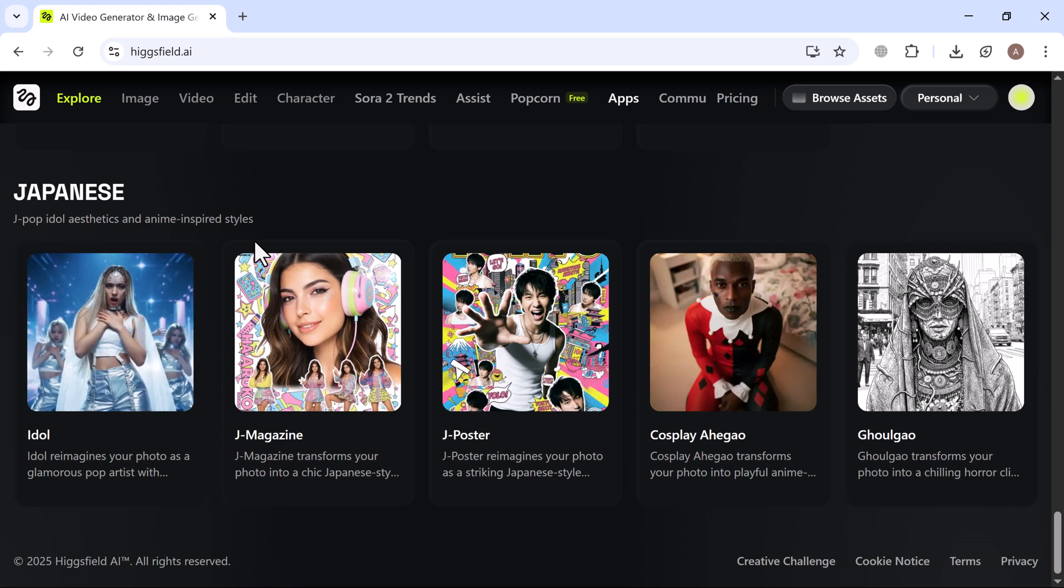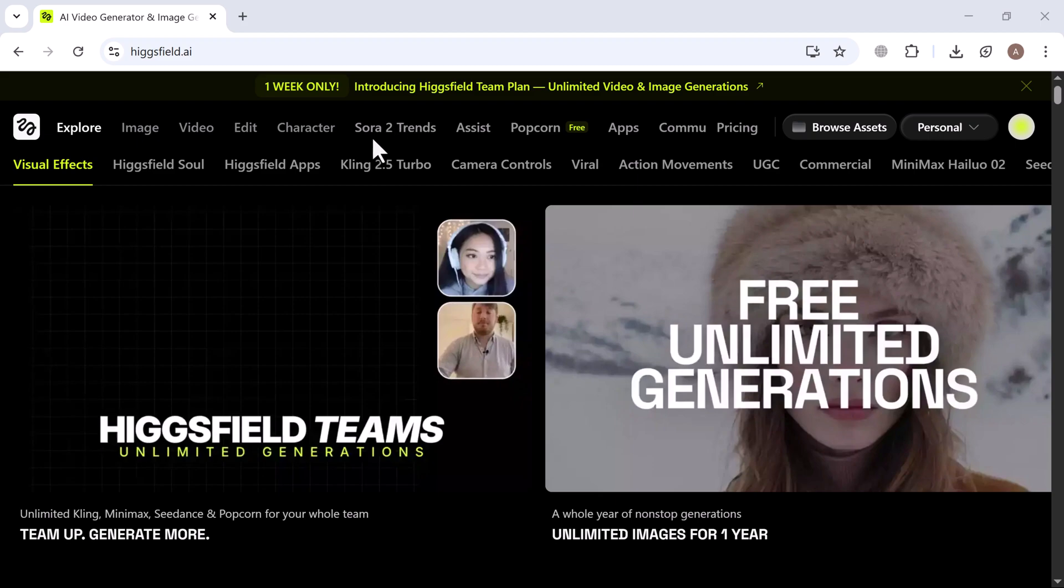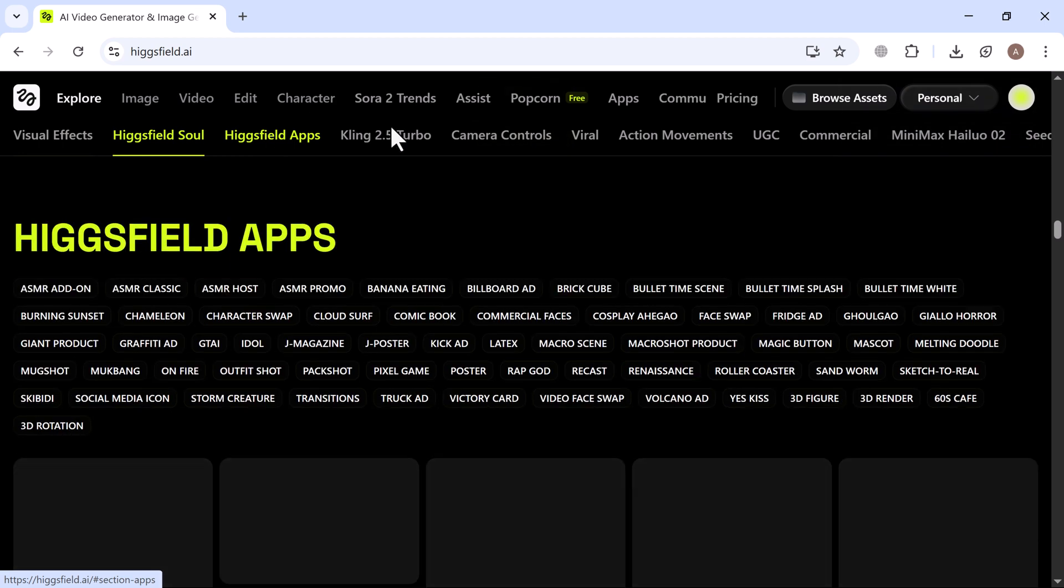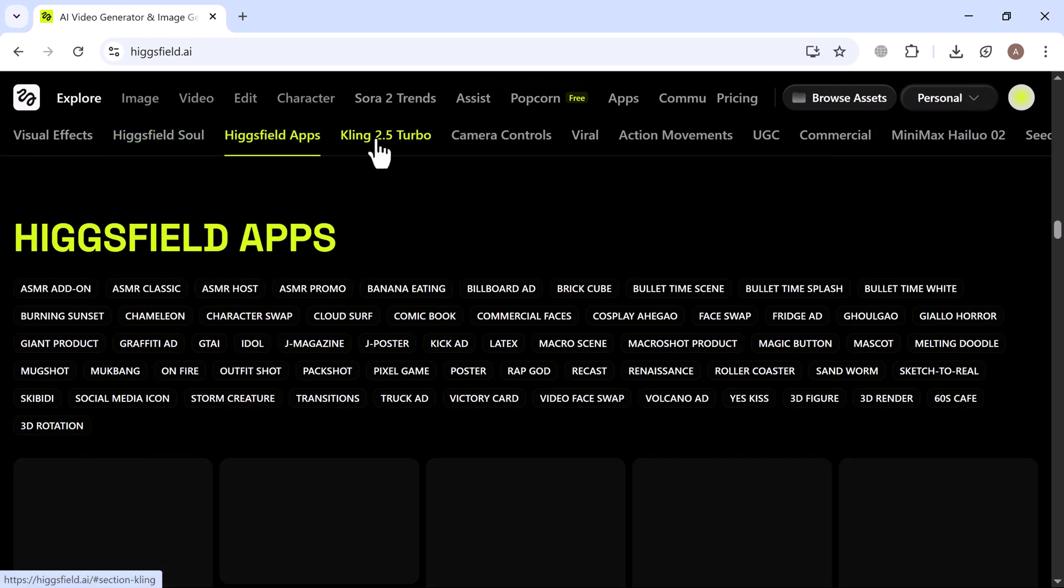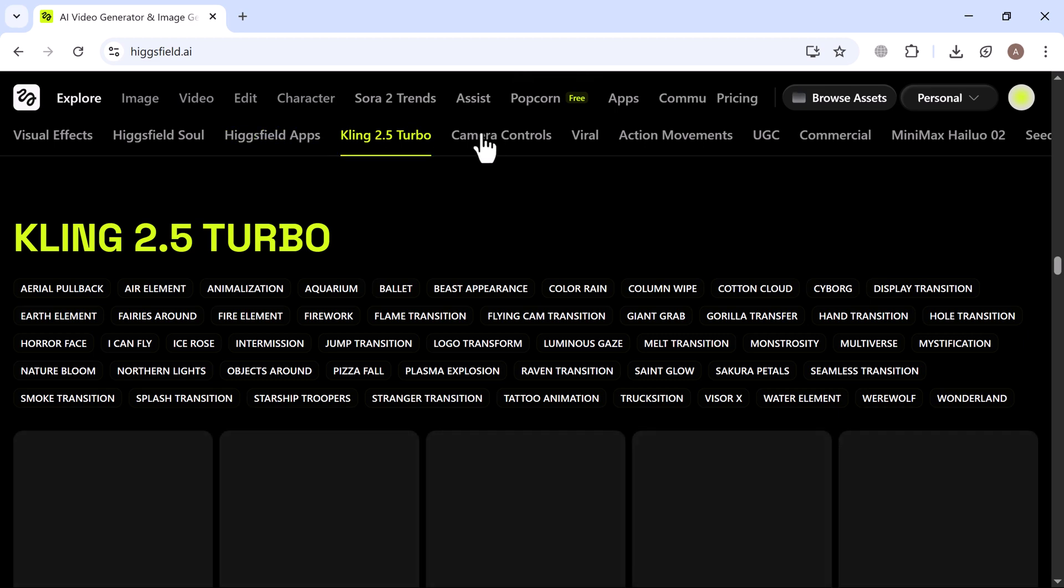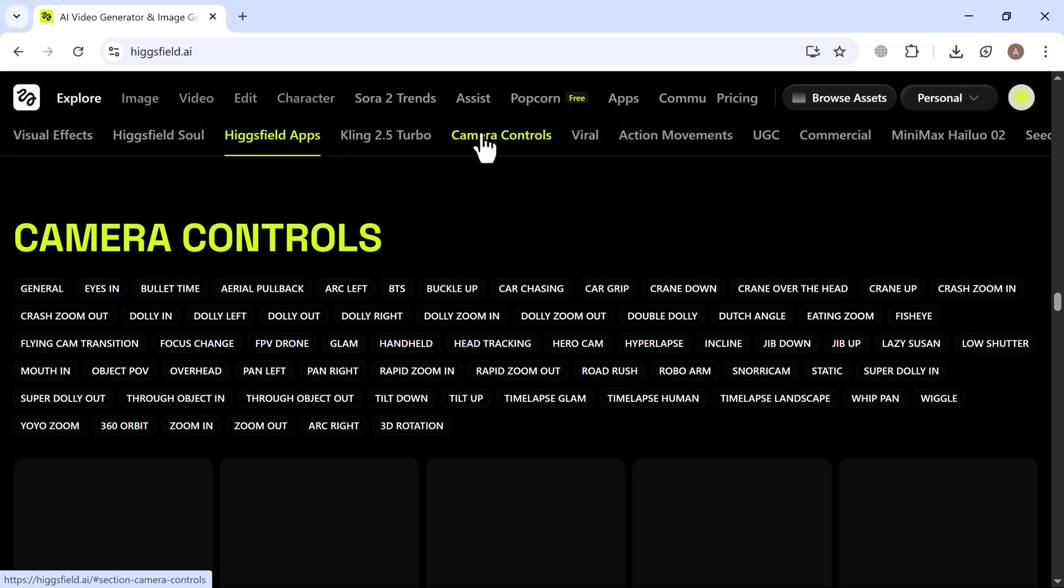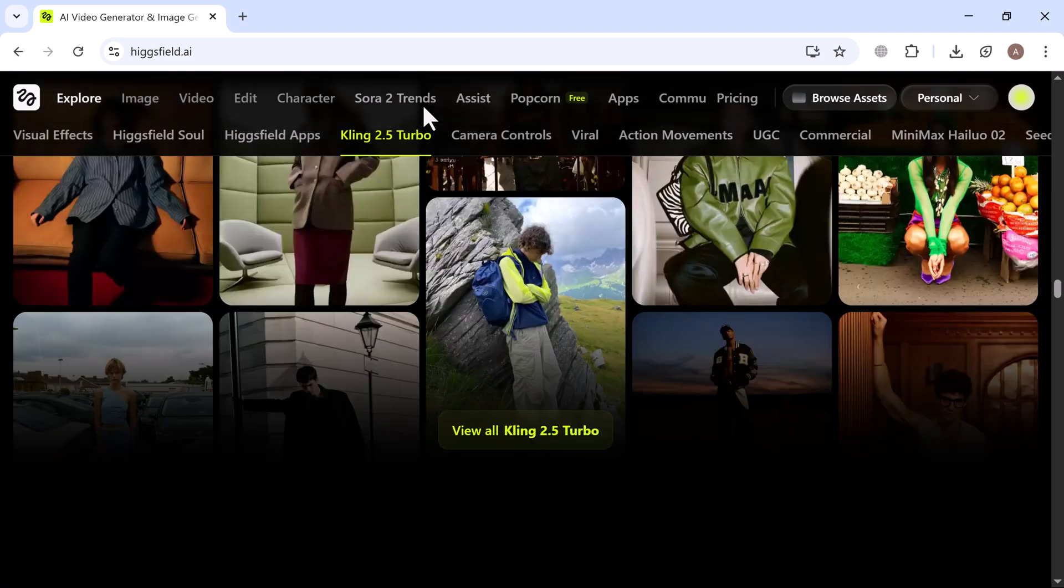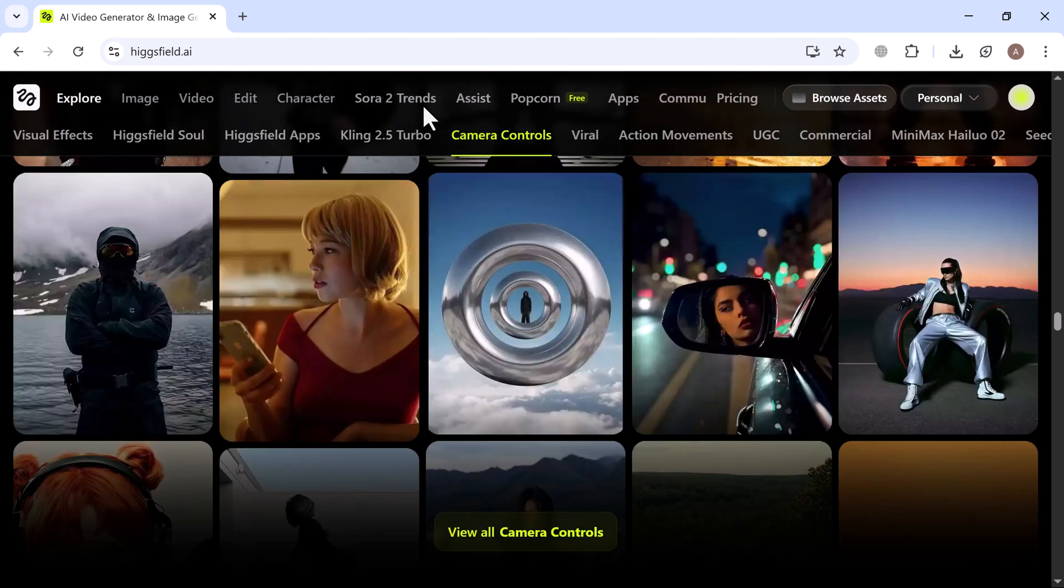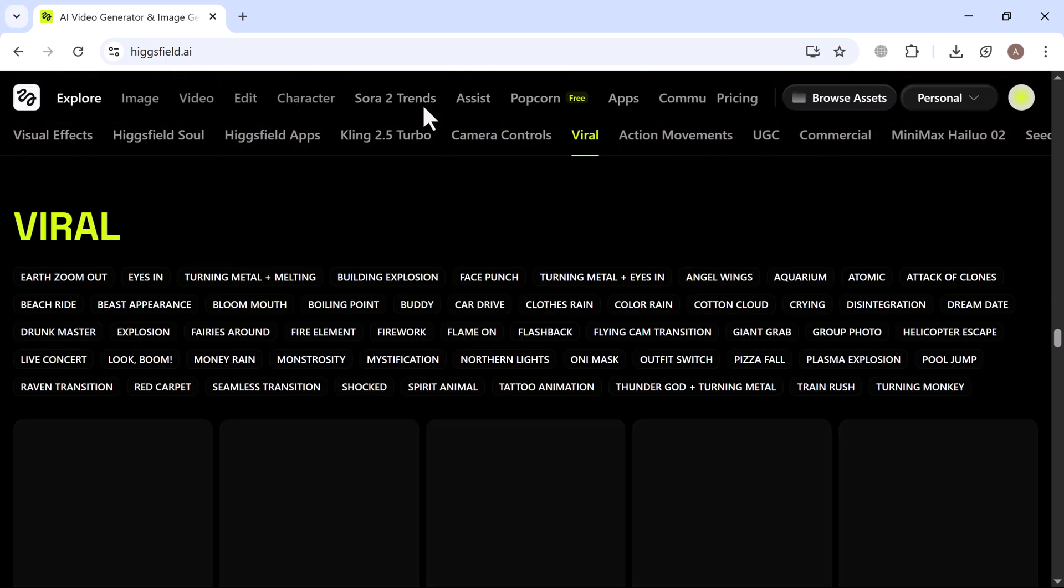Imagine creating multiple versions of the same scene, different languages, different characters, even fun cartoon avatars, all without reshooting a thing. If you're feeling inspired, head over to HiggsField.ai slash Recast Studio and start creating your own videos today. Test out new combinations, try different characters and just have fun. Some of the coolest content comes from experimenting.